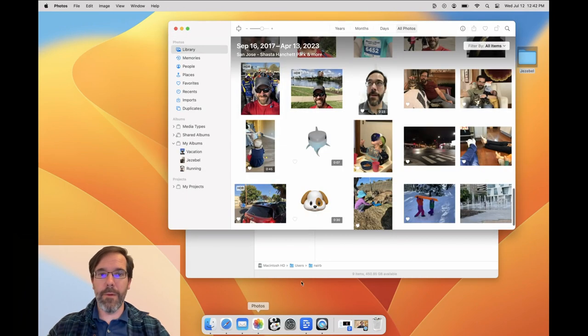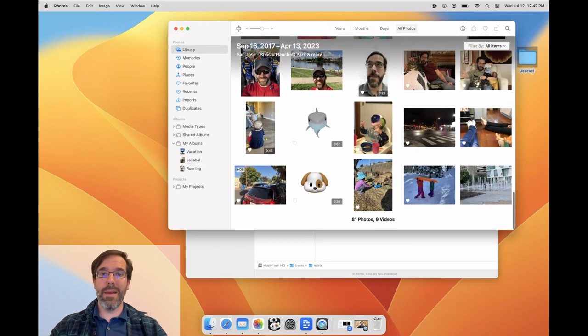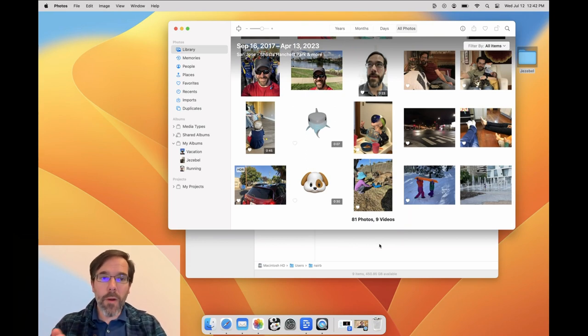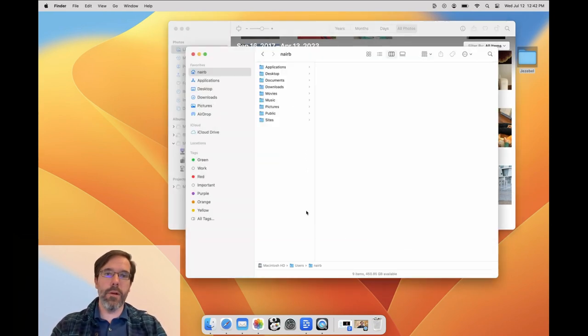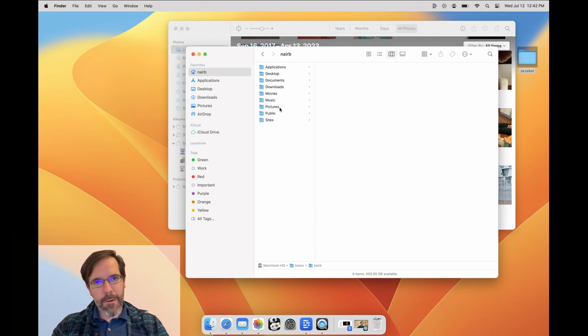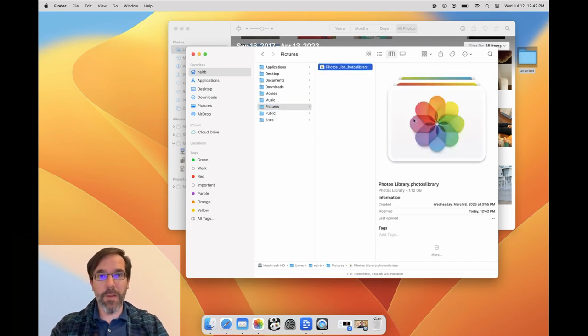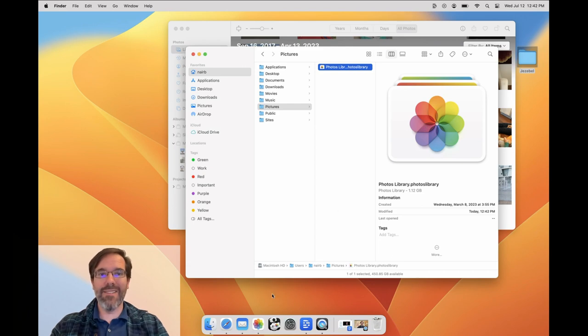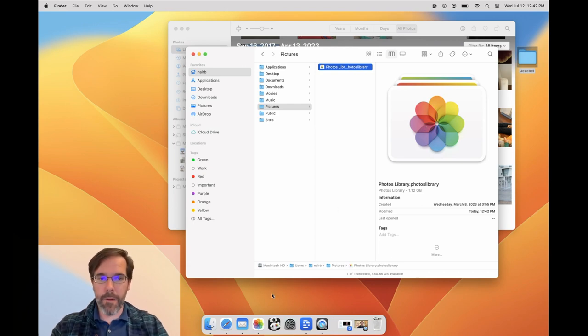When you start using Apple Photos on your Mac, the only way to view and manage those photos is through the Photos app itself. But where are the photos actually stored on your computer? By default, Photos creates an item called Photos Library inside the Pictures folder inside your Home folder. Photos takes care of managing everything inside the library for you.